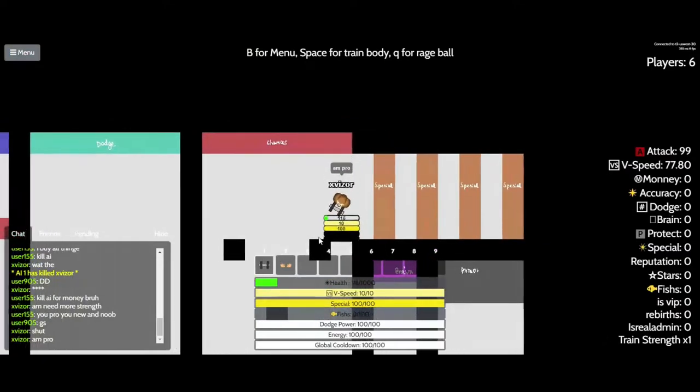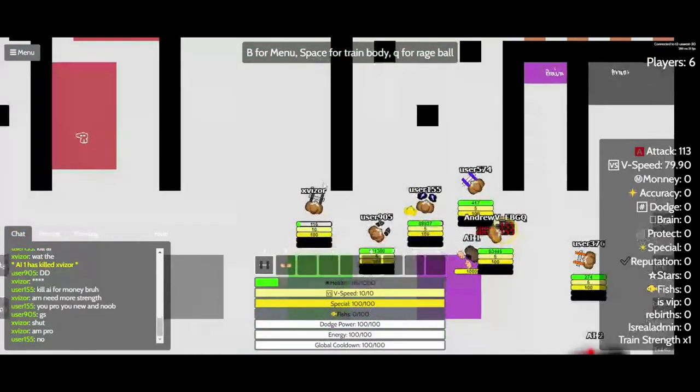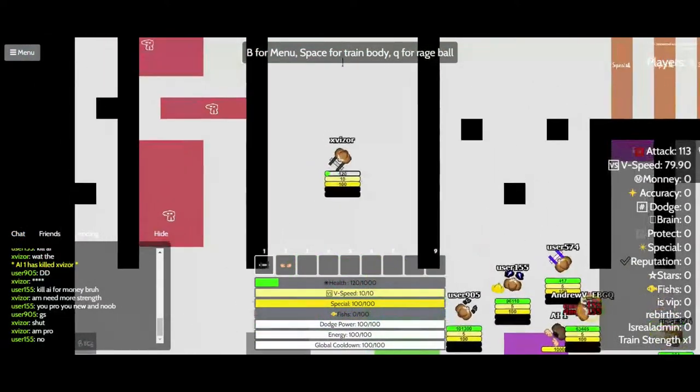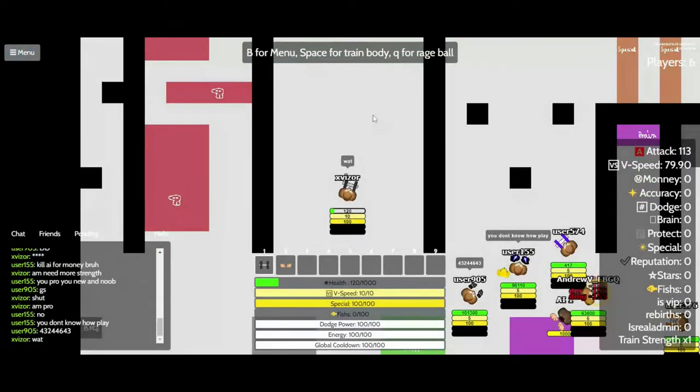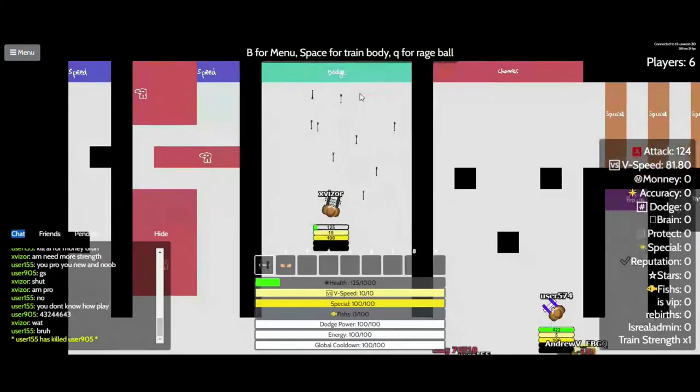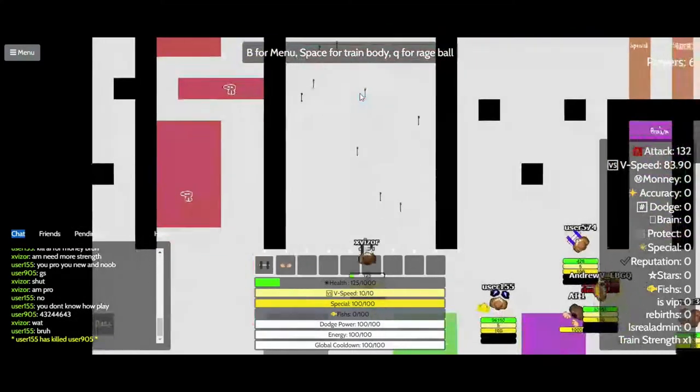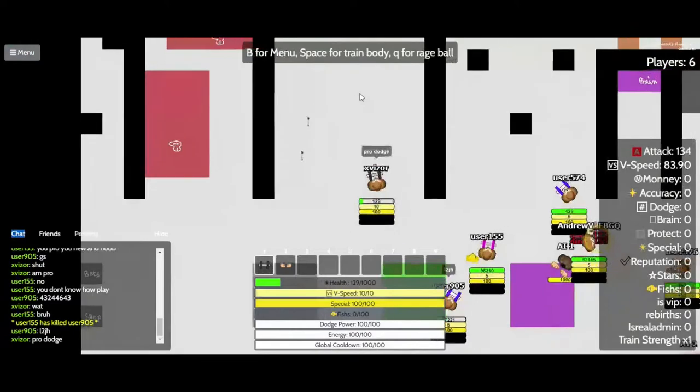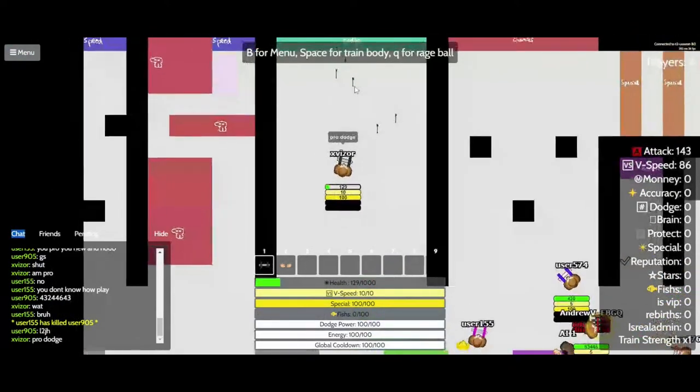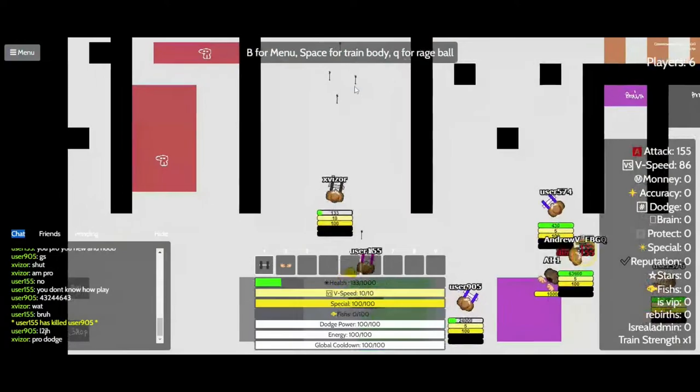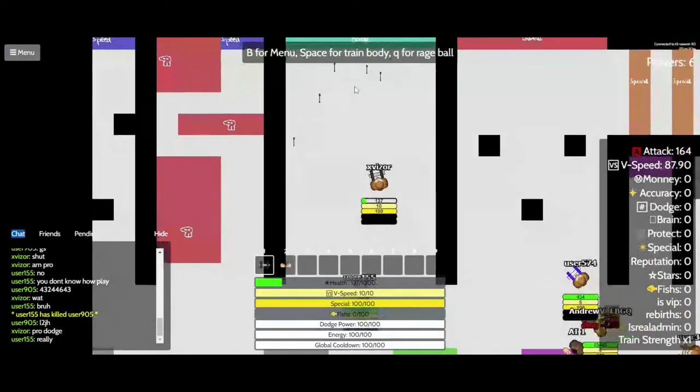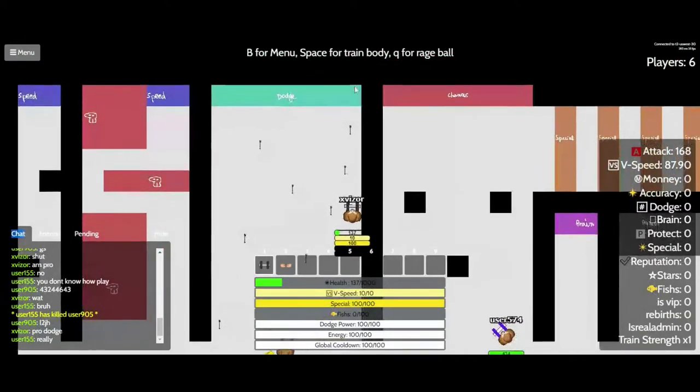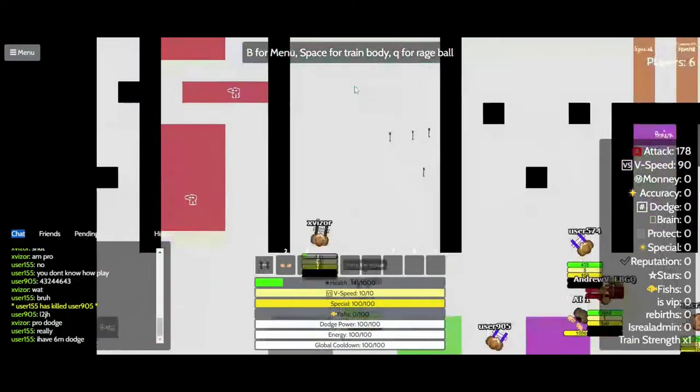No. What? Pro dodge. Really? I have six million dodge.